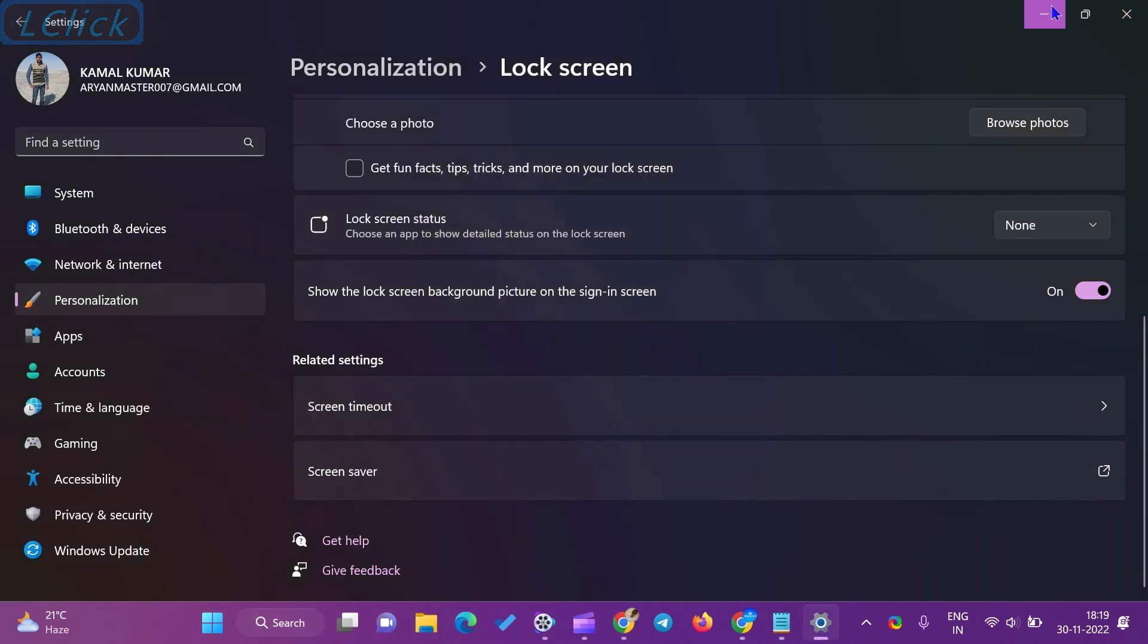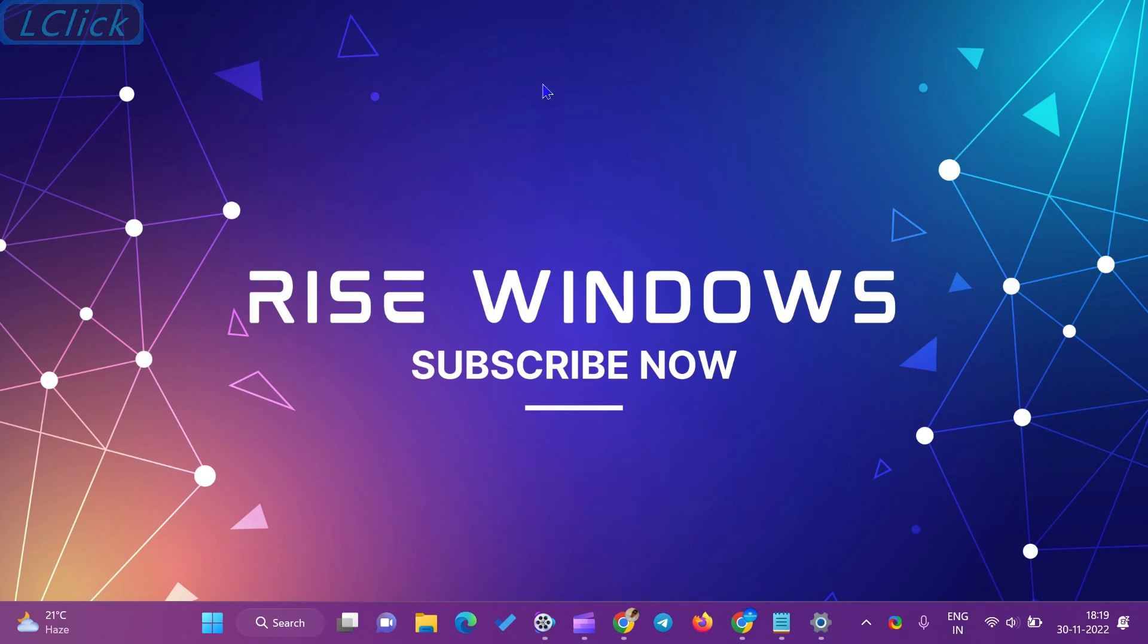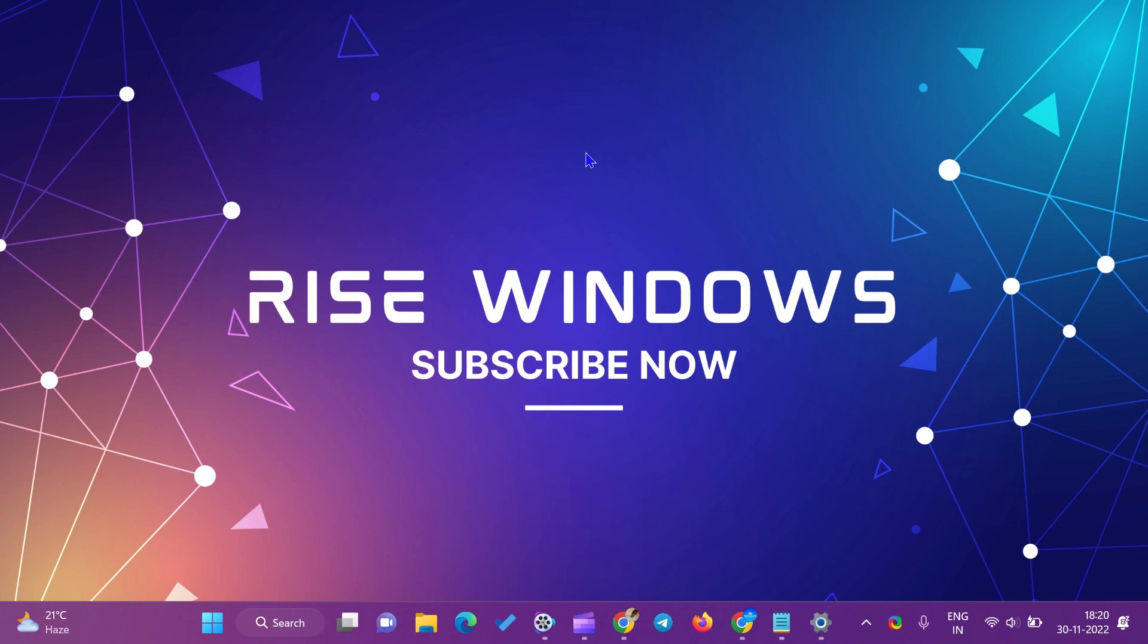If you're new to this channel, please like, share, and subscribe. Press the bell icon to get the latest videos. Comment below if you like this video. Keep watching, learning, and growing. See you in the next video.